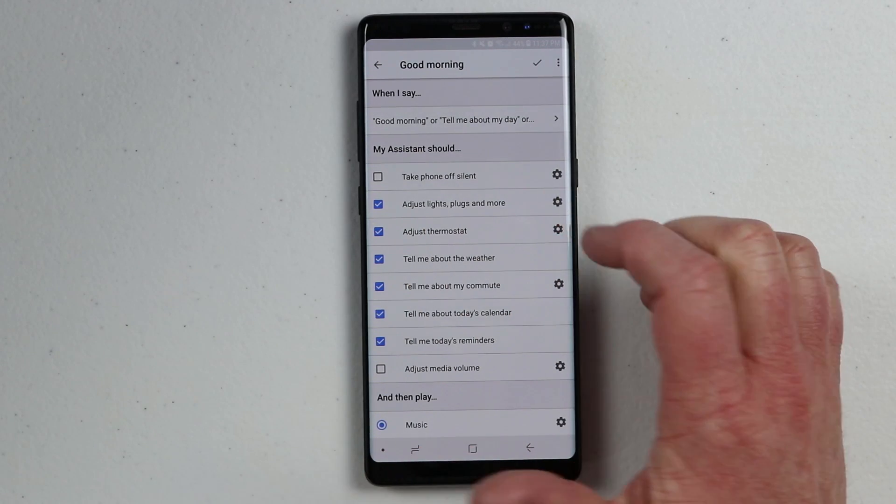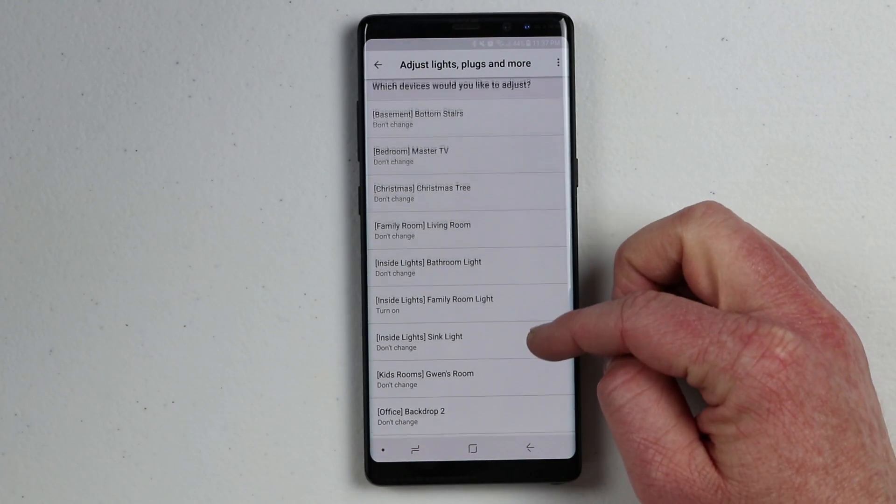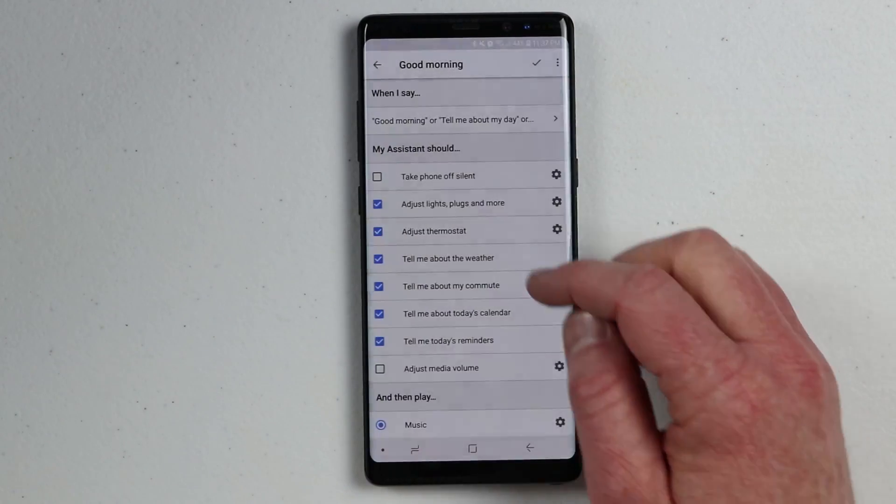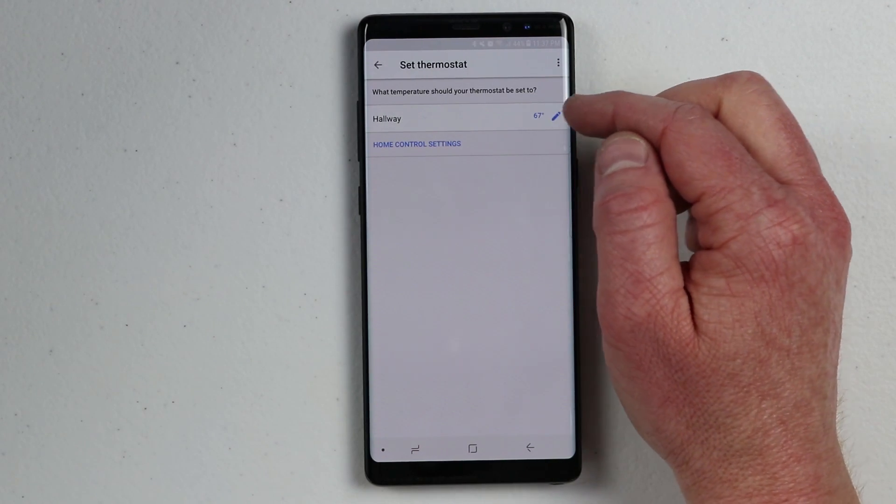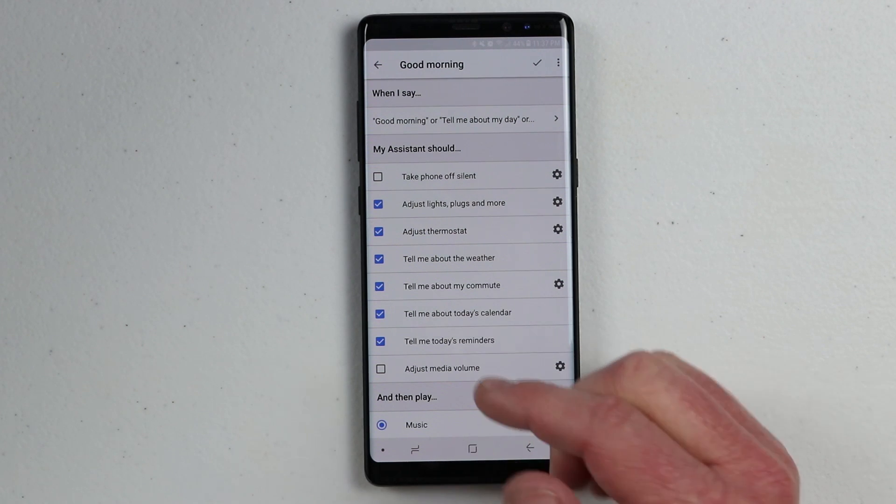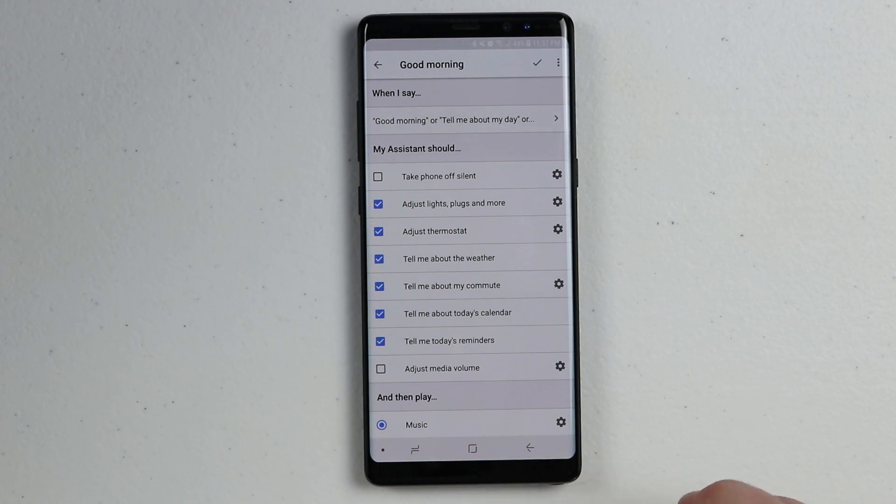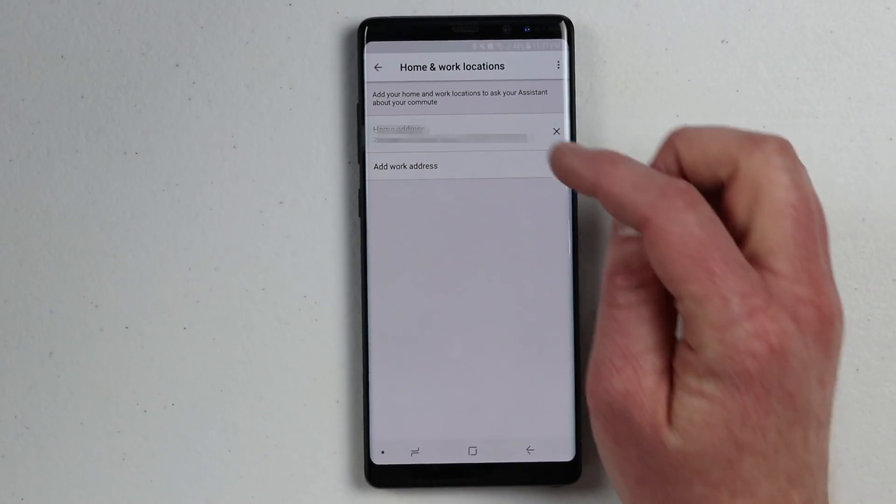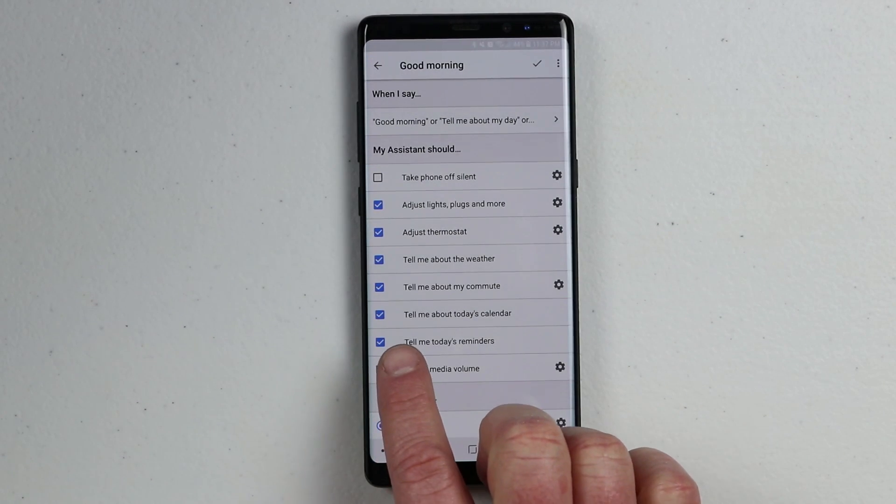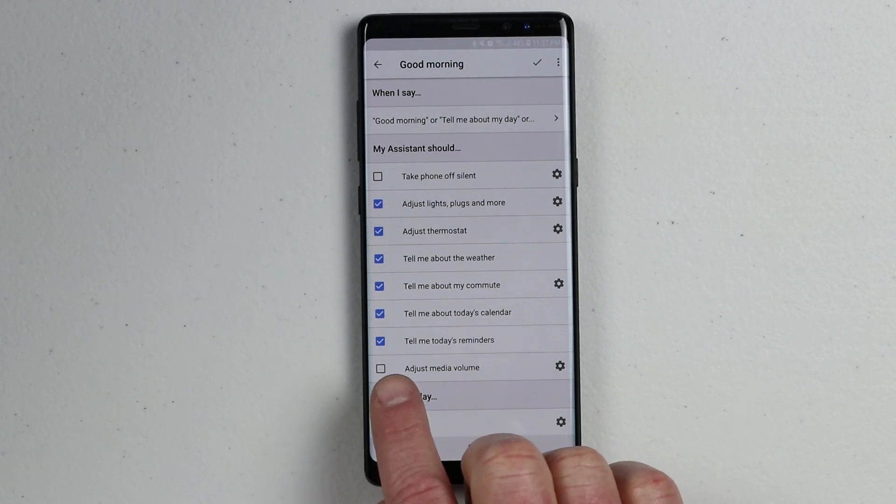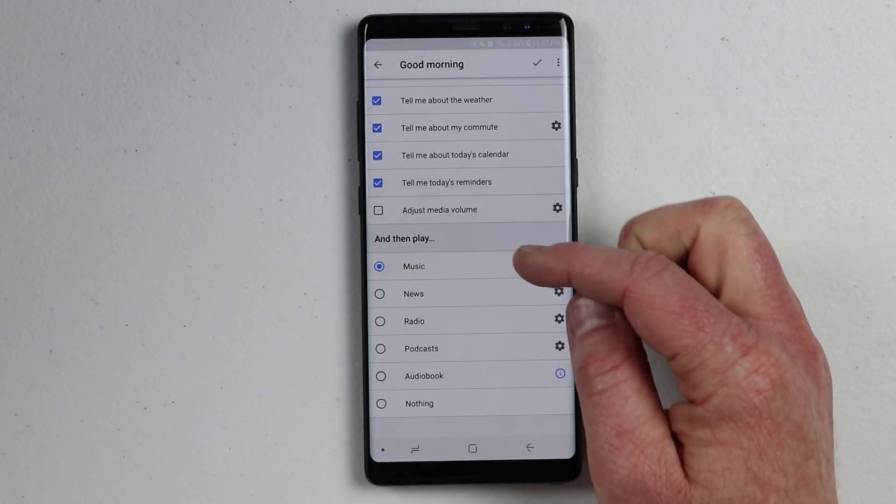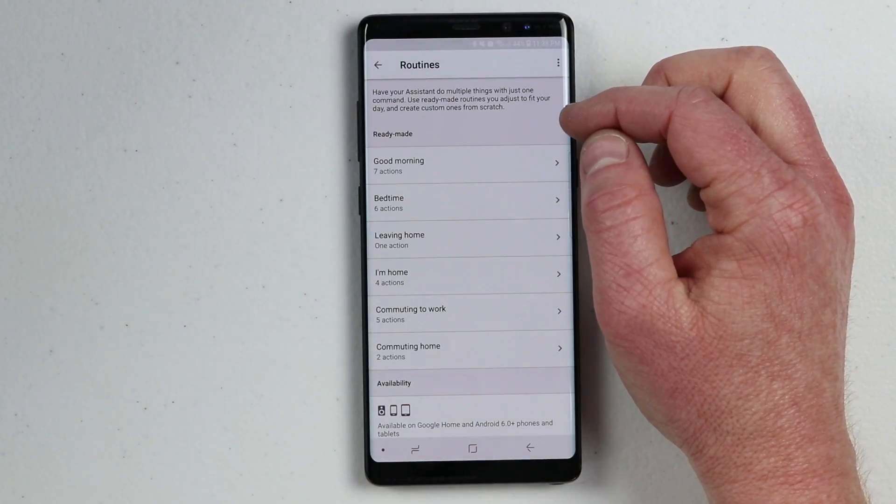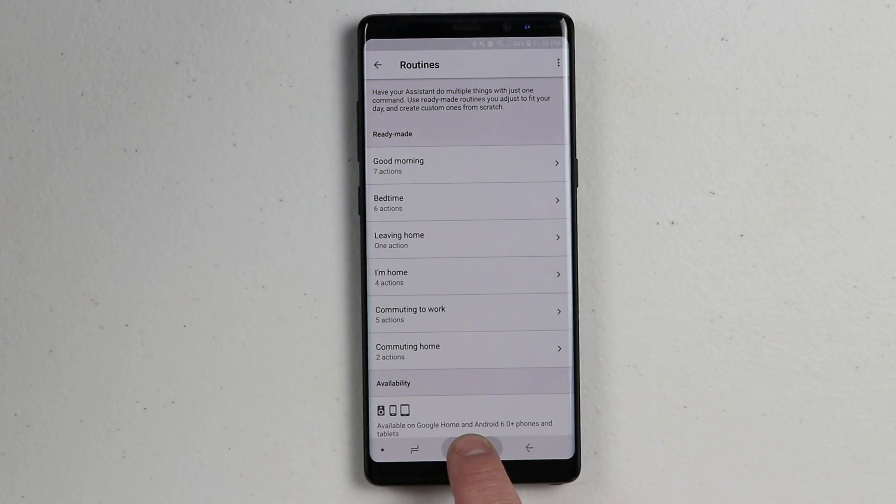Here I can adjust the lights and this would be different from what I previously set up. In the morning, maybe I only want the kitchen lights or the bedroom lights to turn on. I can adjust the thermostat, choose a specific temperature I want done in the morning. I can have tell me about the weather, tell me about my commute. If you have a work address set, it will actually tell you how long it's going to take you to get to work. Here you would go in and add your home address and your work address. Down here you have tell me about today's calendar, so it will tell you exactly what is happening in the day. Then here we have today's reminders, adjust media volume, music and more. Let's save that and start that routine. For this routine, I'm going to activate it on my Google assistant on my phone so you can see exactly what's happening.